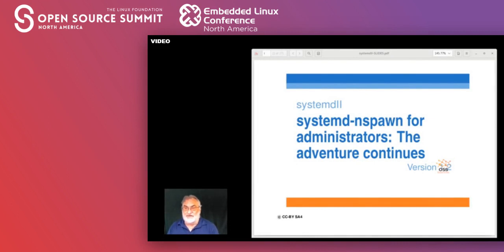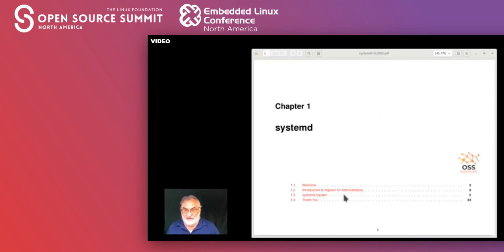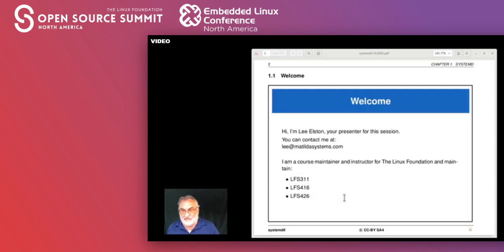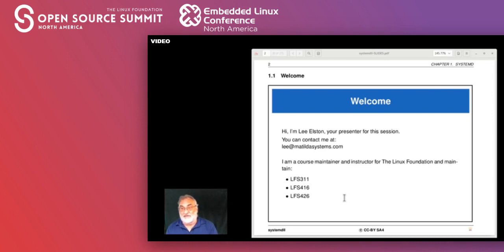In this section we are going to discuss systemd for administrators, specifically systemd nspawn. This is a continuation of what we had done last conference. My name is Lee Elston, I am an instructor and course maintainer for the Linux Foundation. I've been in this business since about 1978 and I do course maintenance for LFS 311, LFS 416, and LFS 216.